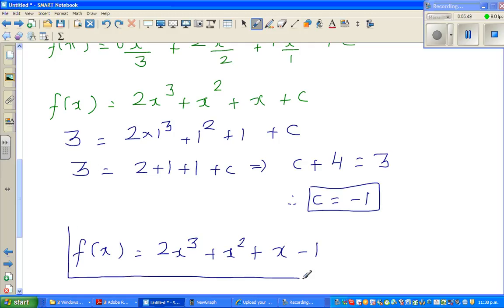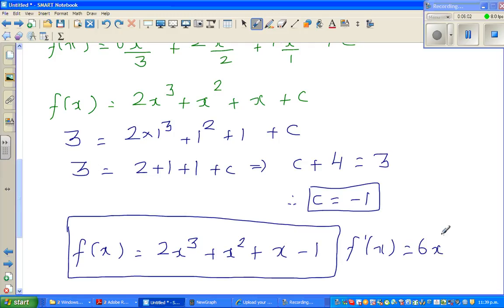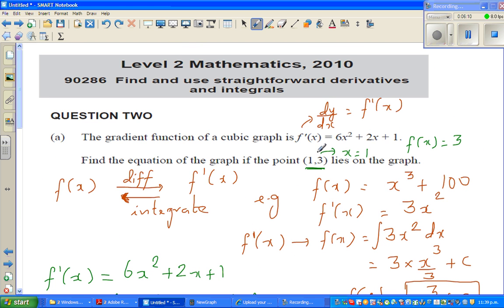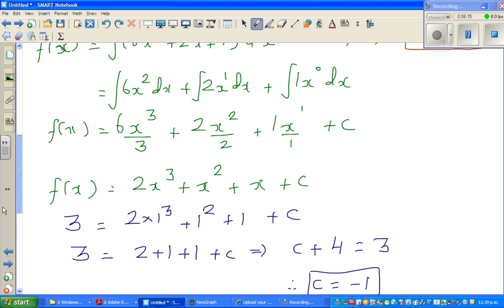To check the answer, let us differentiate f(x). Differentiating 2x cubed plus x squared plus x minus 1: drop the power down and decrease the power by 1, giving f'(x) = 6x squared plus 2x plus 1. That is exactly what the question gave us, so our answer is correct.